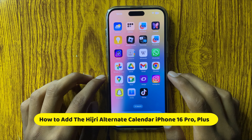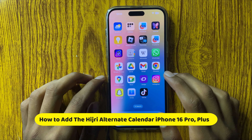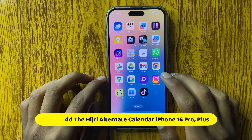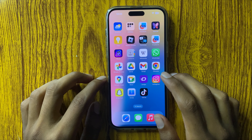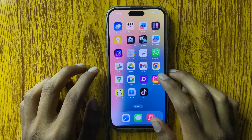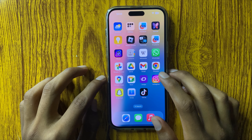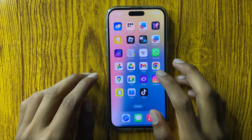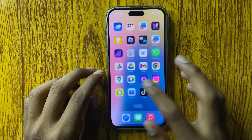Hello everyone, today in this video I will show you how to add the Hijri alternate calendar in iPhone 16 Pro and Plus. So let's start the video.